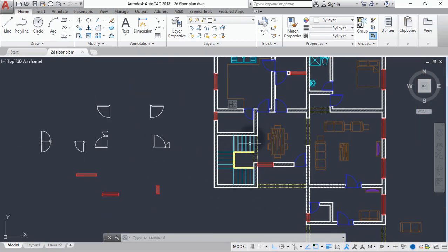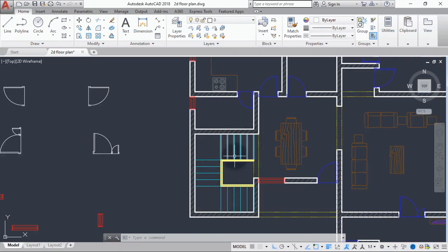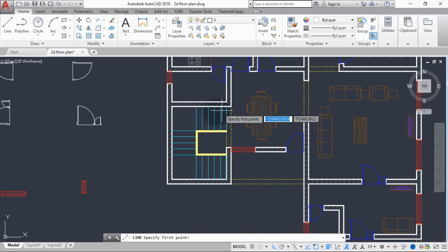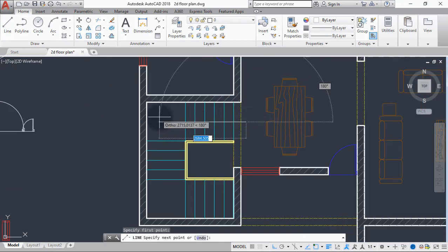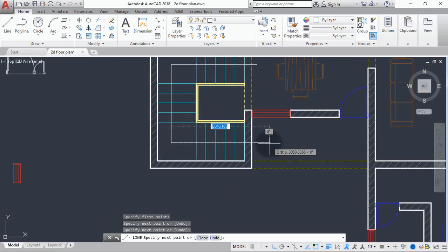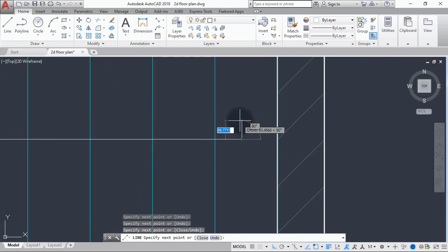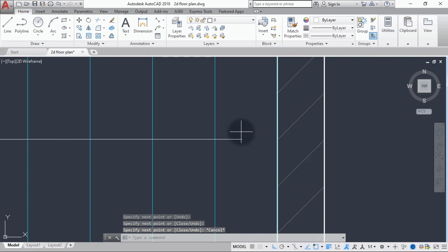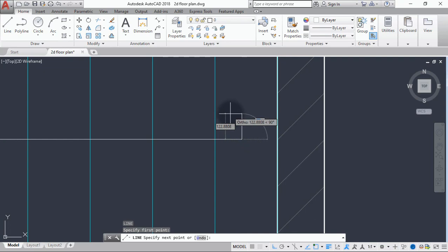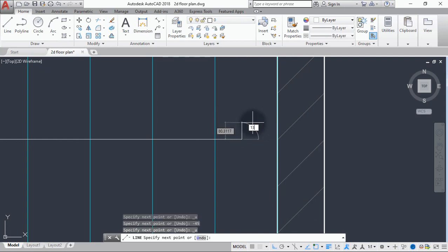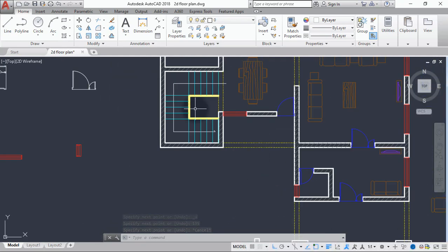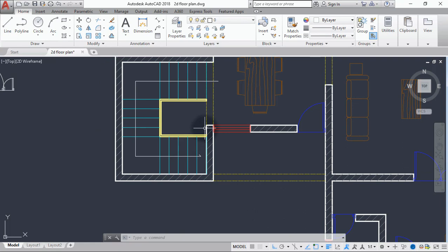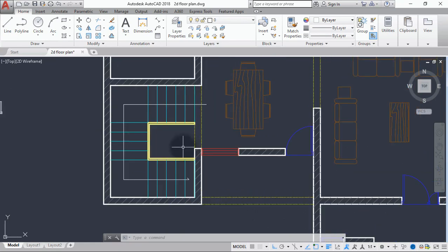We are done with our staircase. The next thing we can do is draw a flight path arrow. Bring in a line and draw it from here, then draw another line at an angle of 135 degrees. We'll leave it this way. Now that we are done with the staircase, the next thing we'll be talking about is annotation — how to annotate our drawing by adding dimensions and text.